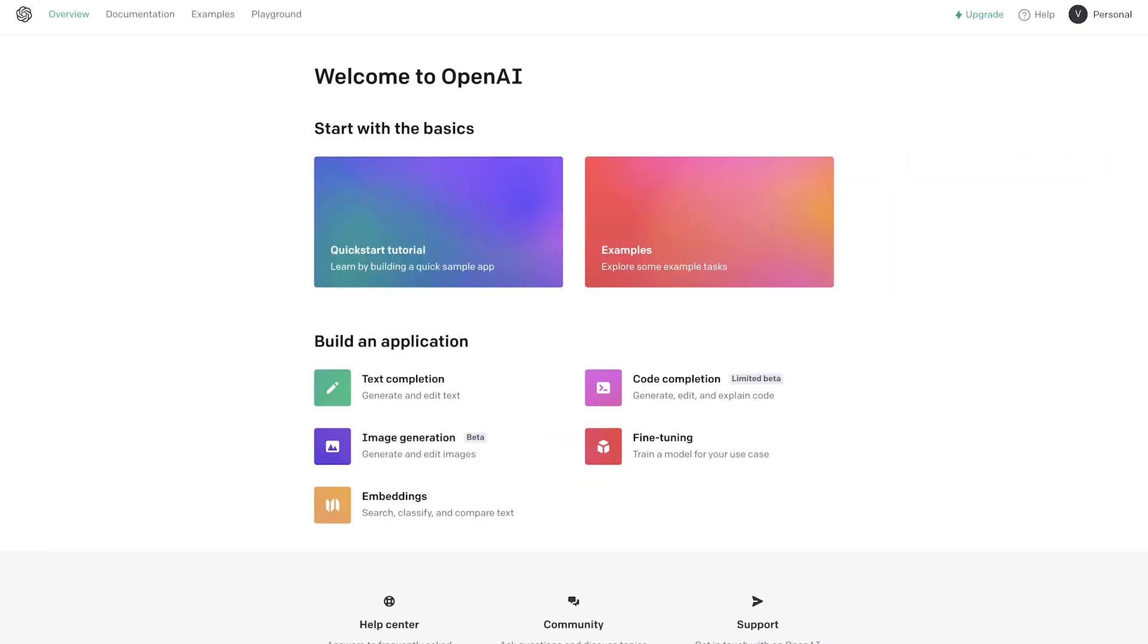To use the Whisper API, you need an account with OpenAI, but you probably already have one if you're using ChatGPT. Go to platform.openai.com and log in or sign up for an account.